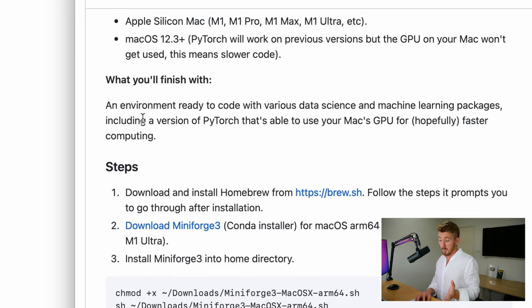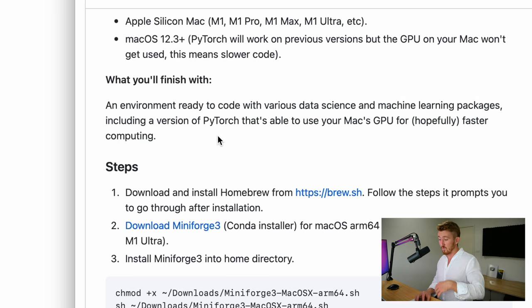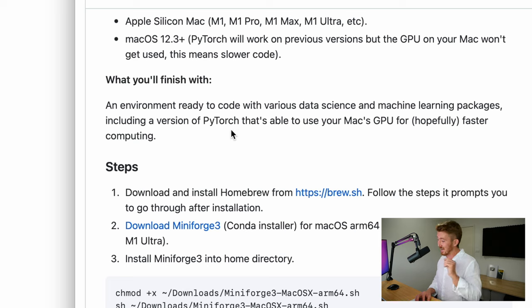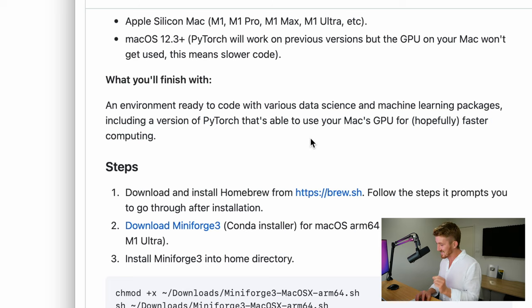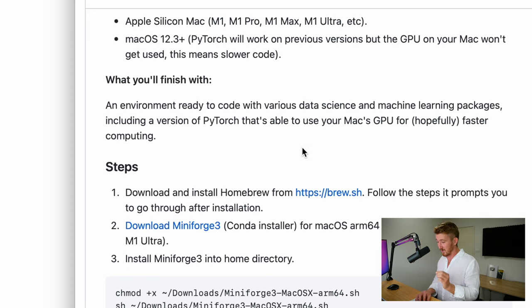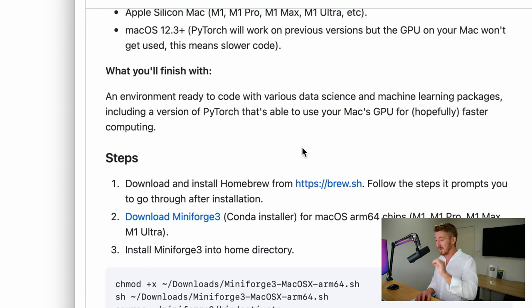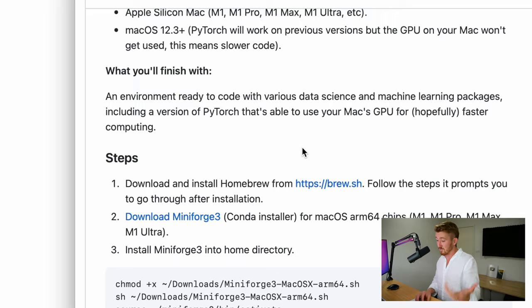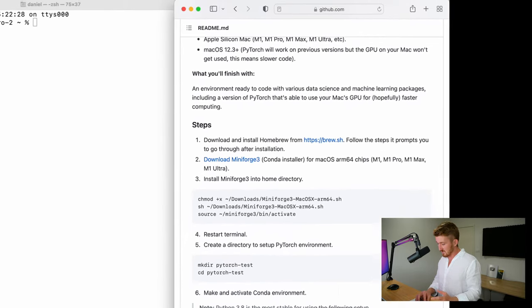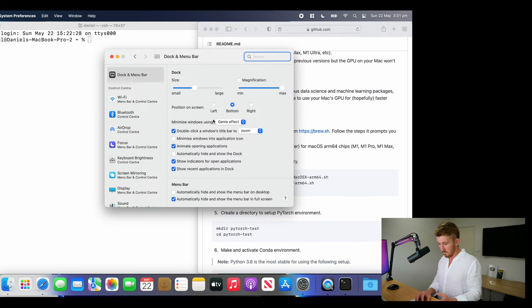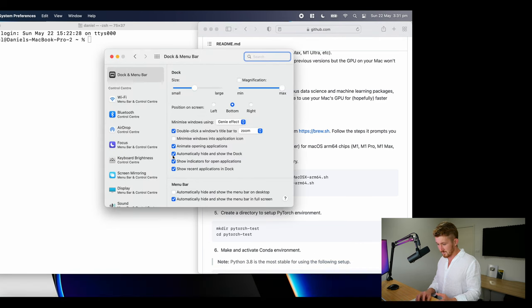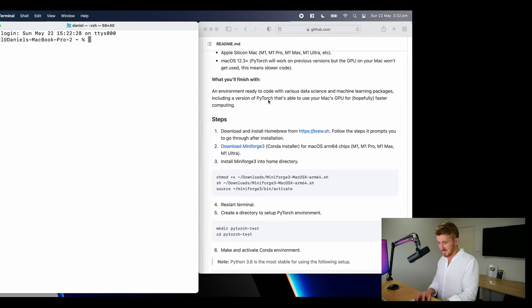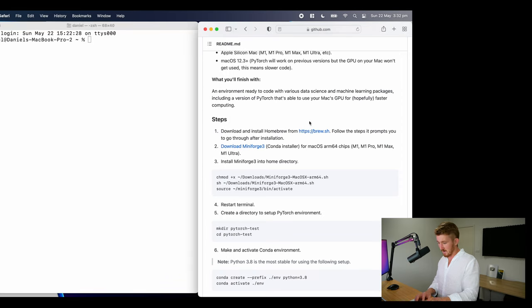So what we're going to finish up with here is an environment ready to code with various data science and machine learning packages, including a version of PyTorch, this is very exciting, that is able to use our Mac's GPU for hopefully faster computing. But just keep in mind, it is in beta at the moment. It will be improved later on. I'm just going to hide the dock as well so we get a bit of full screen action here. I like to use that setting on my Macs anyway.